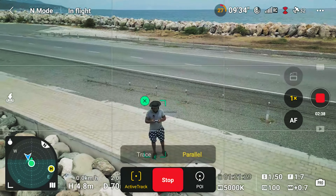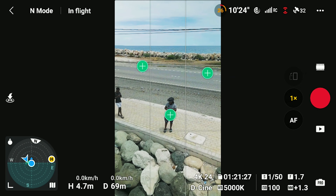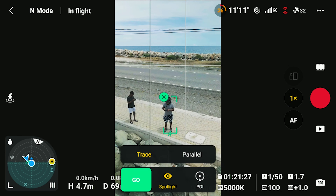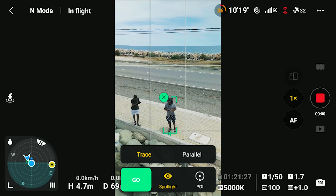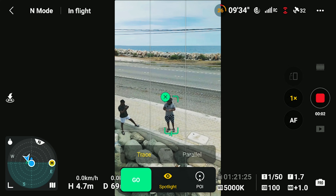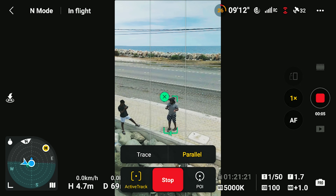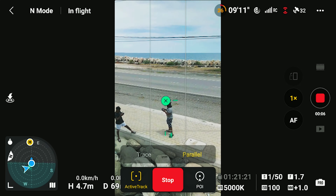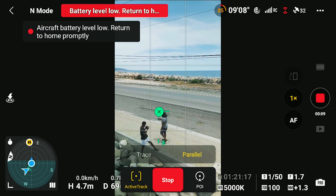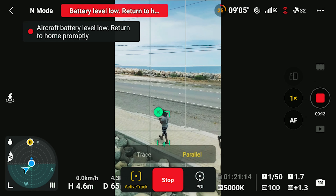Trace will track your subject from either the front, the back, or above. Let's go ahead and do Trace and tap Go. Something important to note is that after you tap Go it's not recording — you actually have to press the record button separately. So now I'm recording and we can begin.